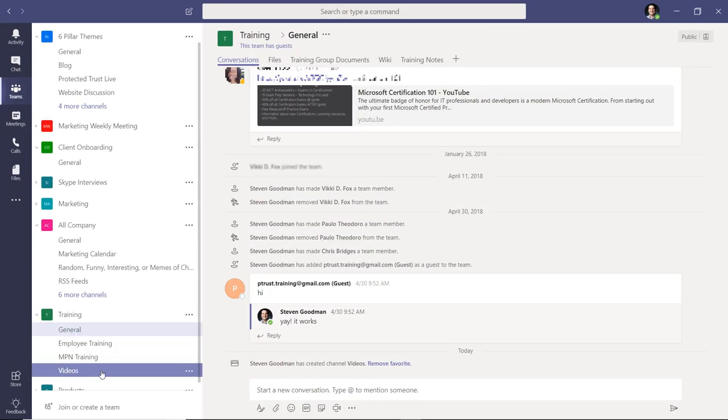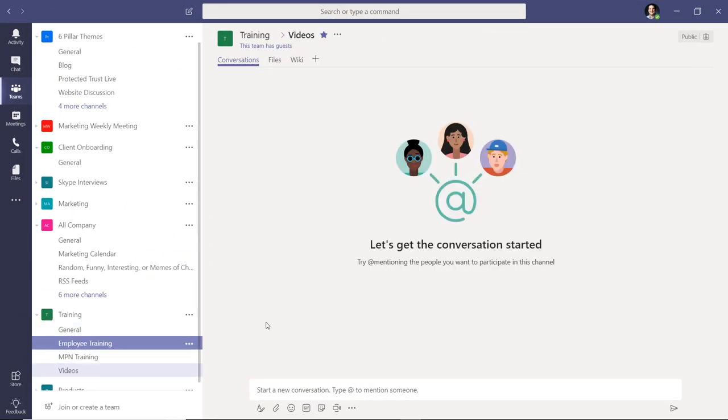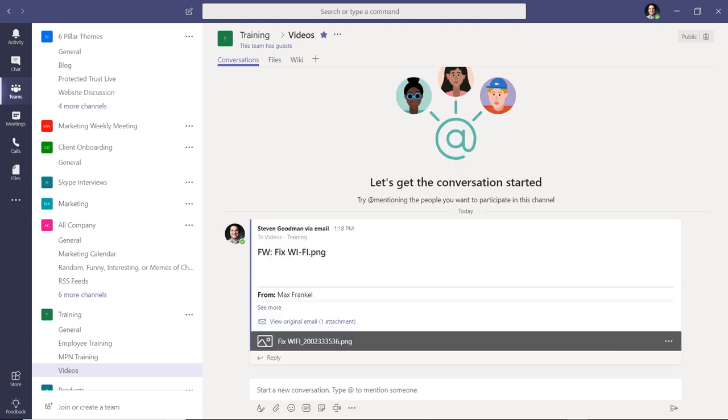It will take between 15 to 30 seconds for the message to appear, but once it arrives you can choose to read the email in Teams by clicking see more.